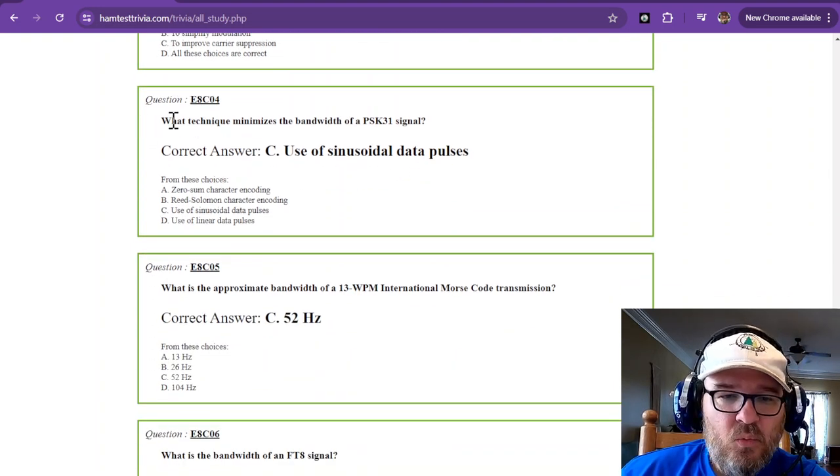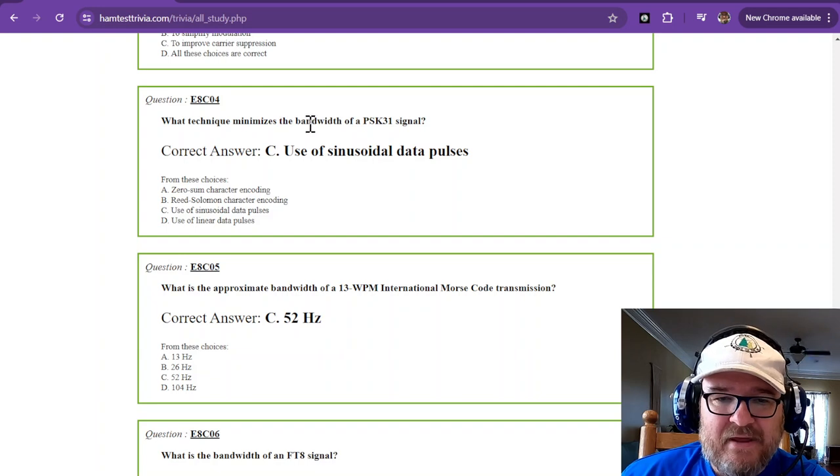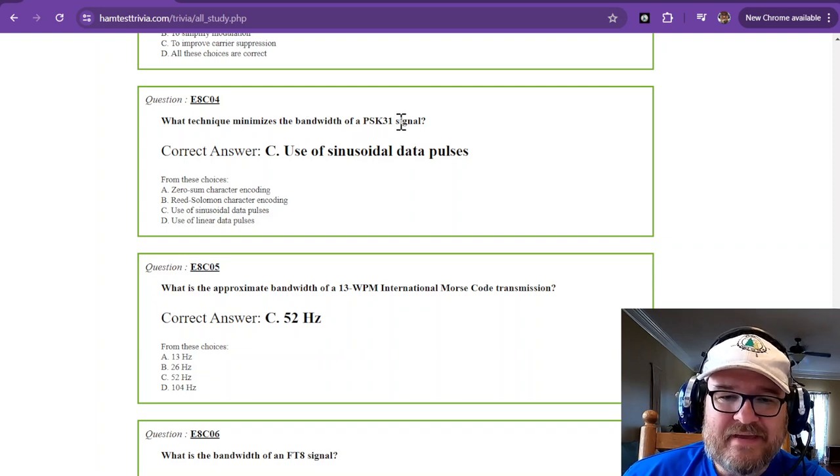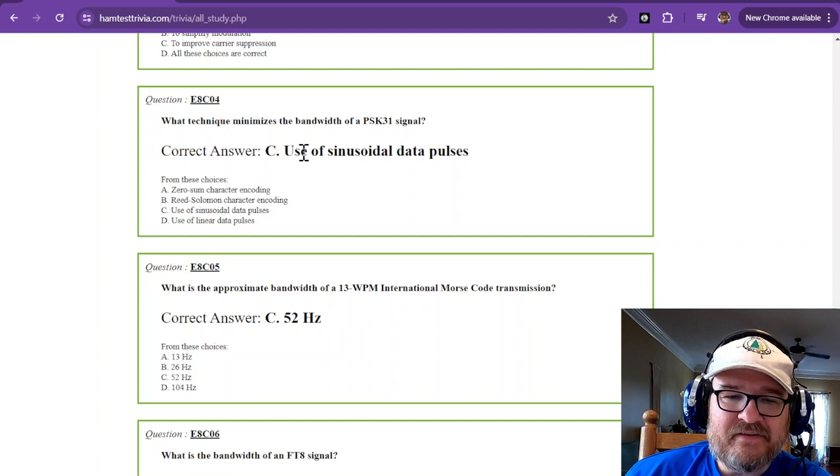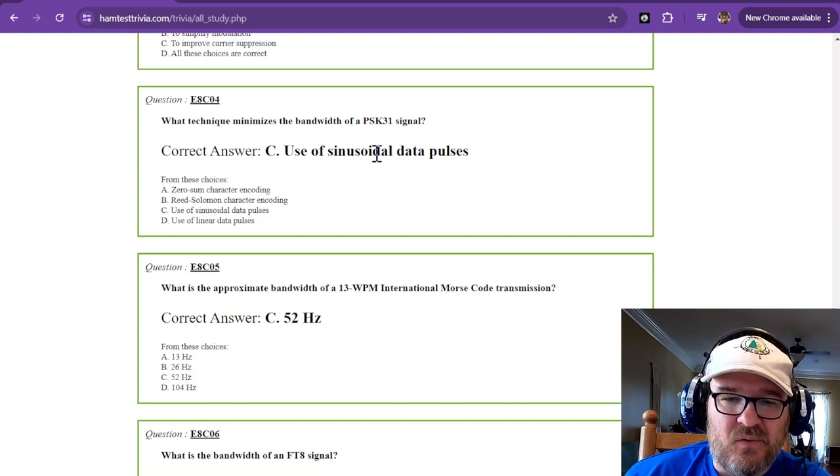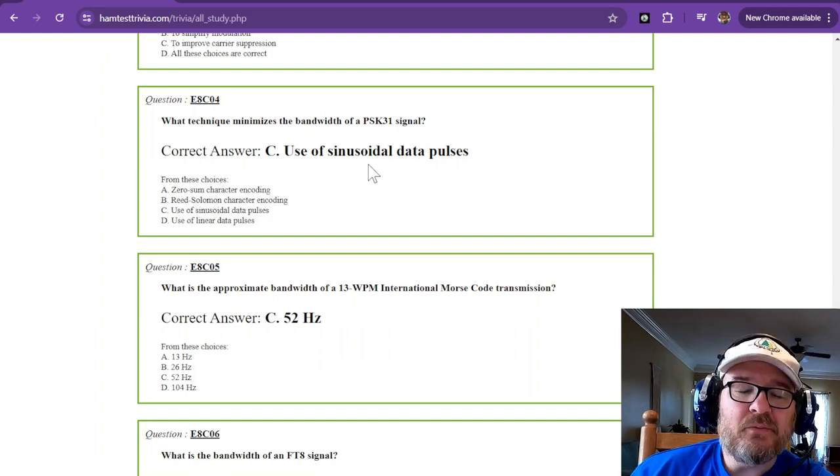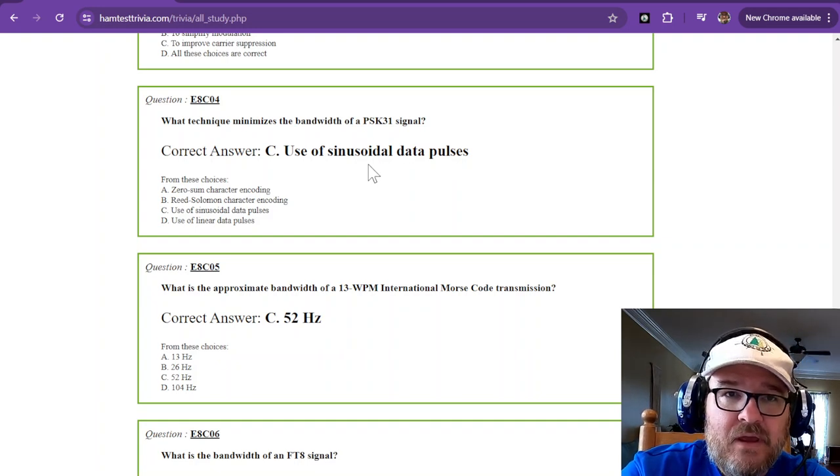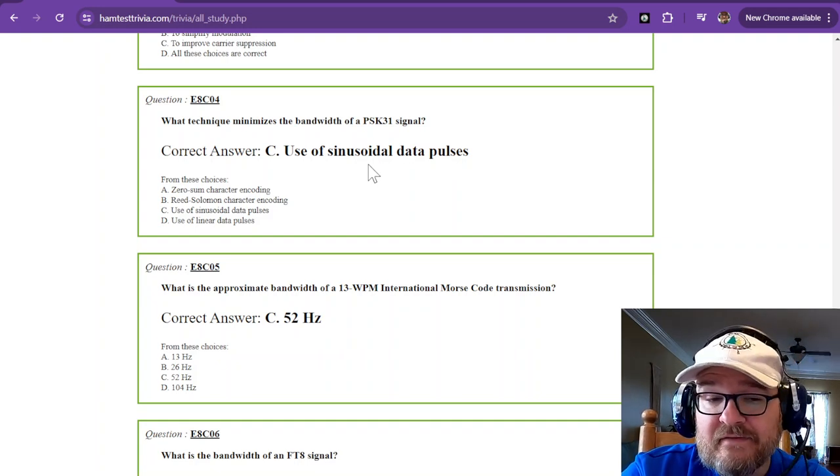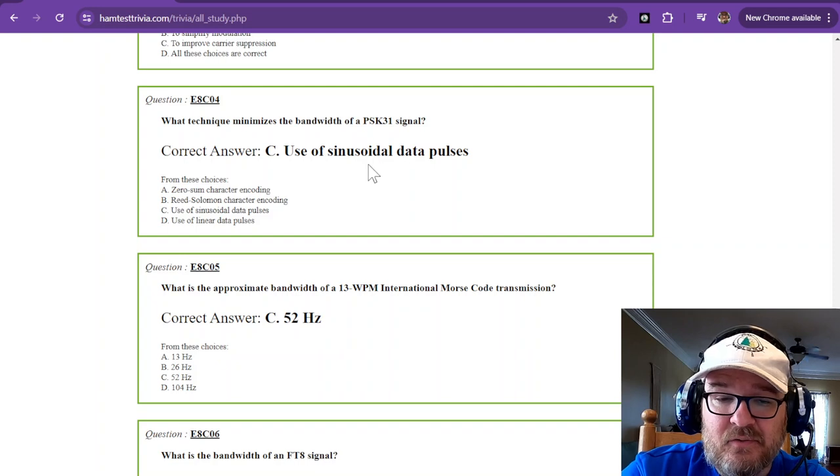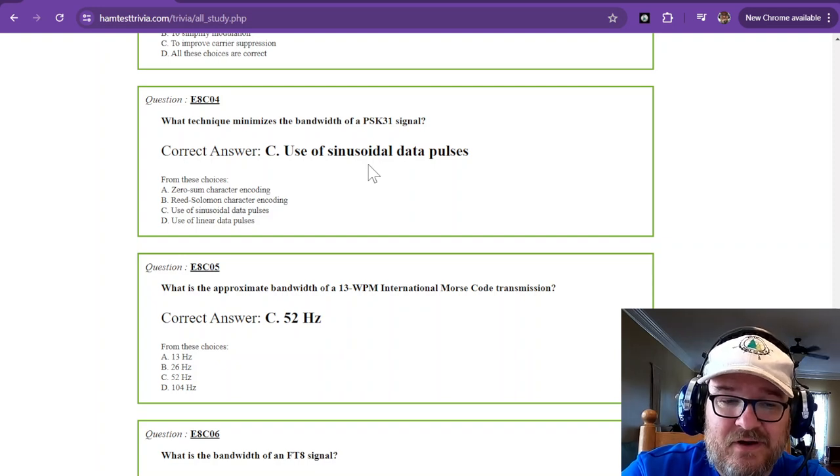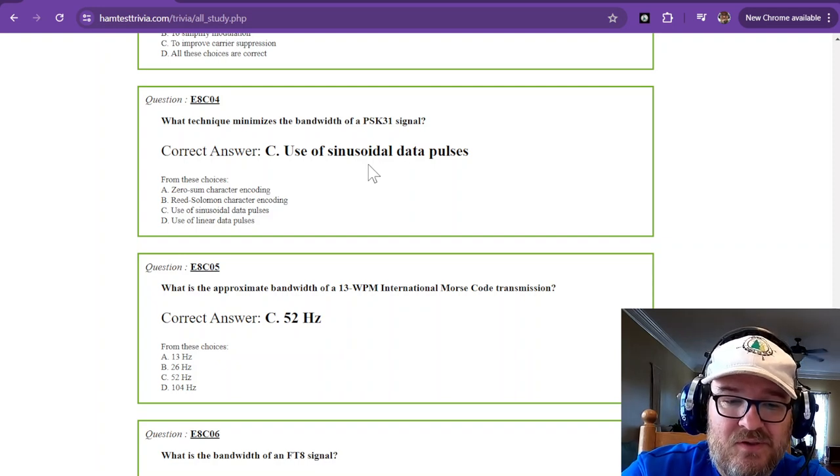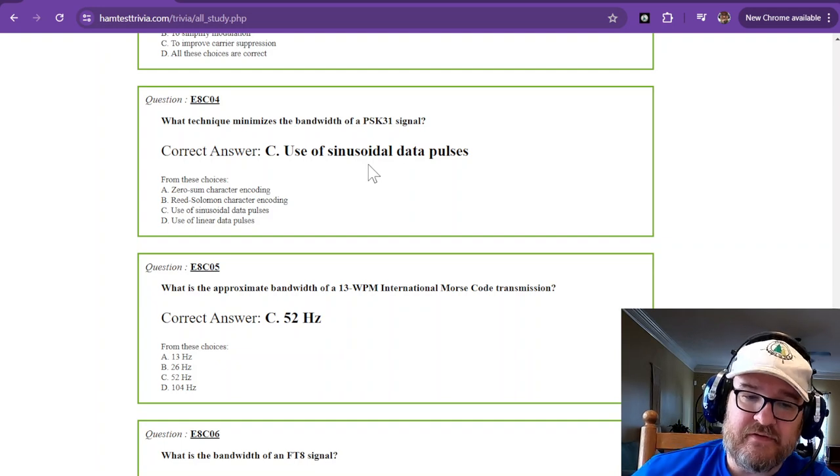What technique minimizes the bandwidth of a PSK31 signal? And that is use of sinusoidal data pulses. So a sine wave is pure. If it is a square wave, then it's not pure. So the only answer is sinusoidal data pulses for this one.